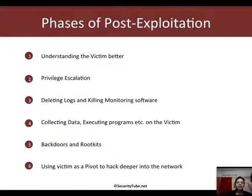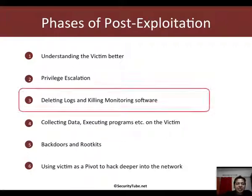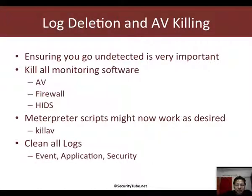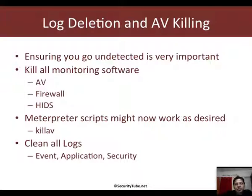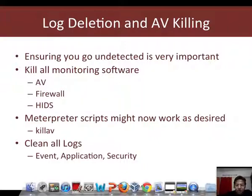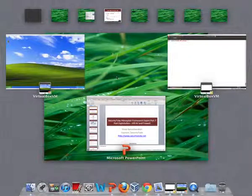In the last couple of videos we've already looked at understanding the victim better, privilege escalation, and now we look at deleting logs and killing monitoring software. When you think about monitoring software, you have AVs, firewalls, and all of that. Metasploit has an interesting script called killav which unfortunately doesn't work as well as you would expect it to.